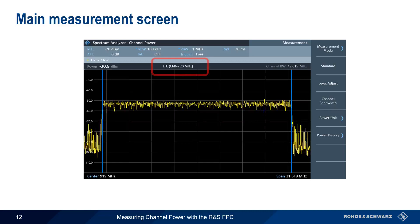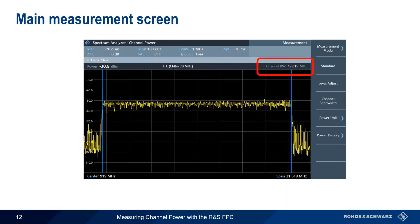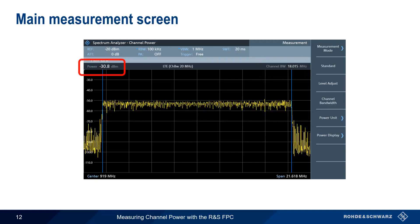Here we've selected the standard LTE 20 MHz, which automatically sets the appropriate channel bandwidth. Note that for wireless communication standards, channel bandwidth is always smaller than the nominal channel width. A 20 MHz LTE channel has a channel bandwidth of only 18.015 MHz. Channel limits are shown by the vertical blue bars, and our channel power result is automatically calculated and displayed on the screen.